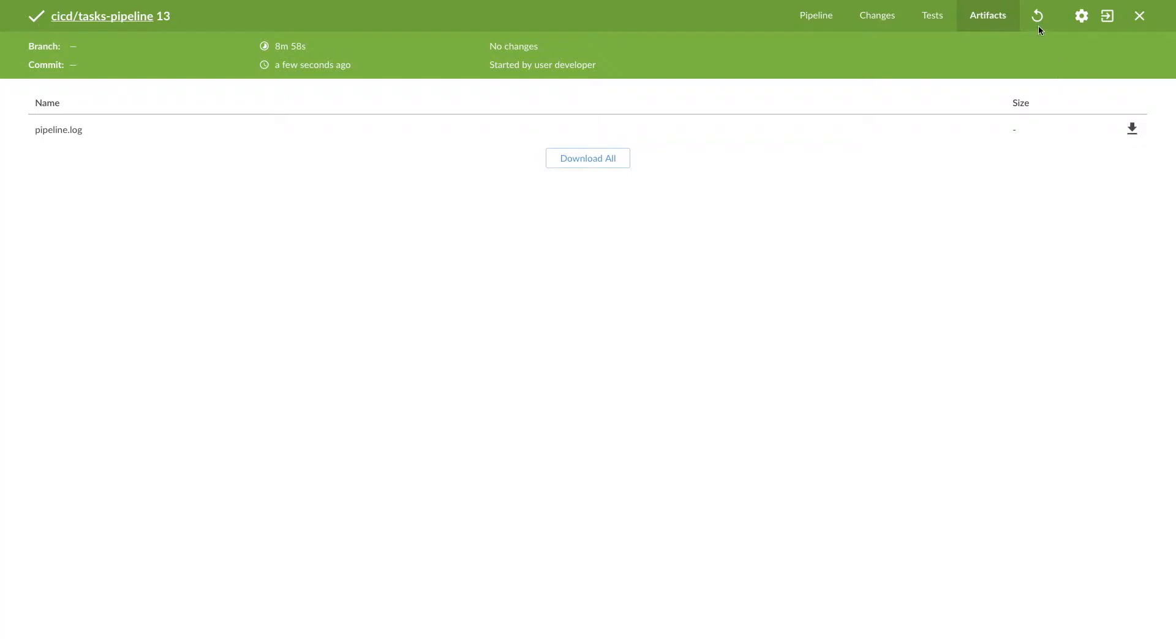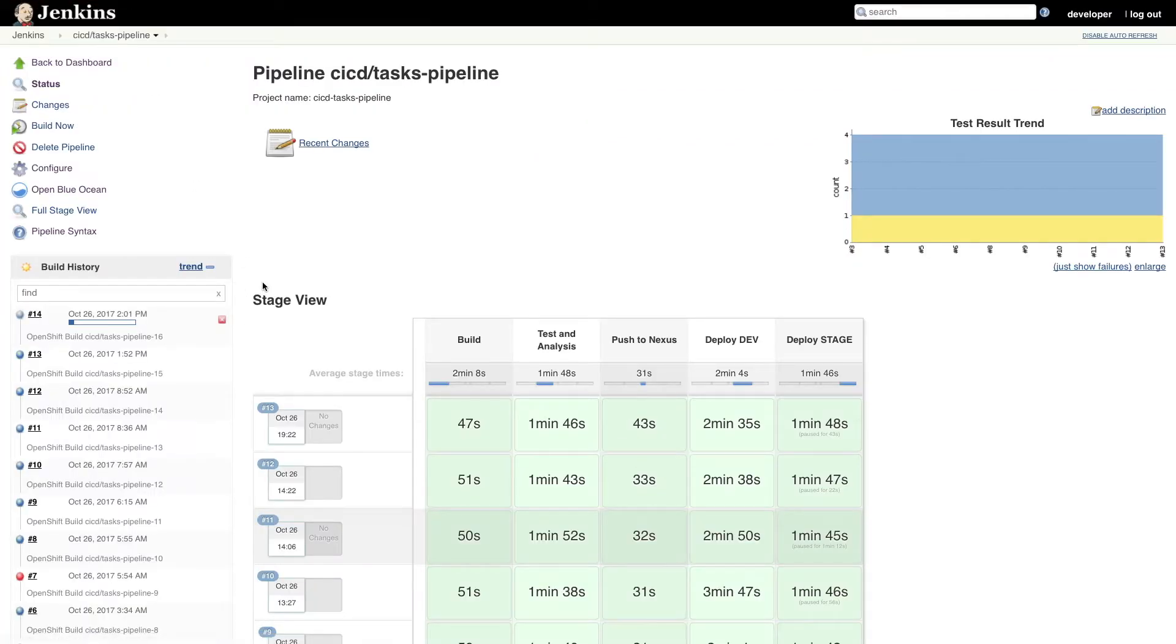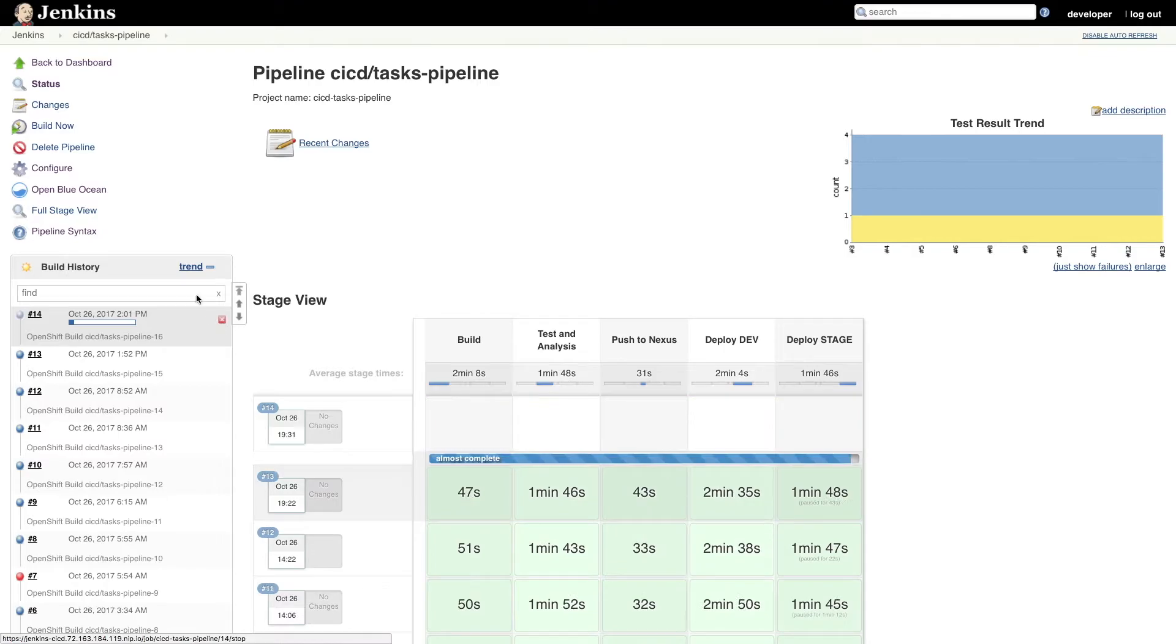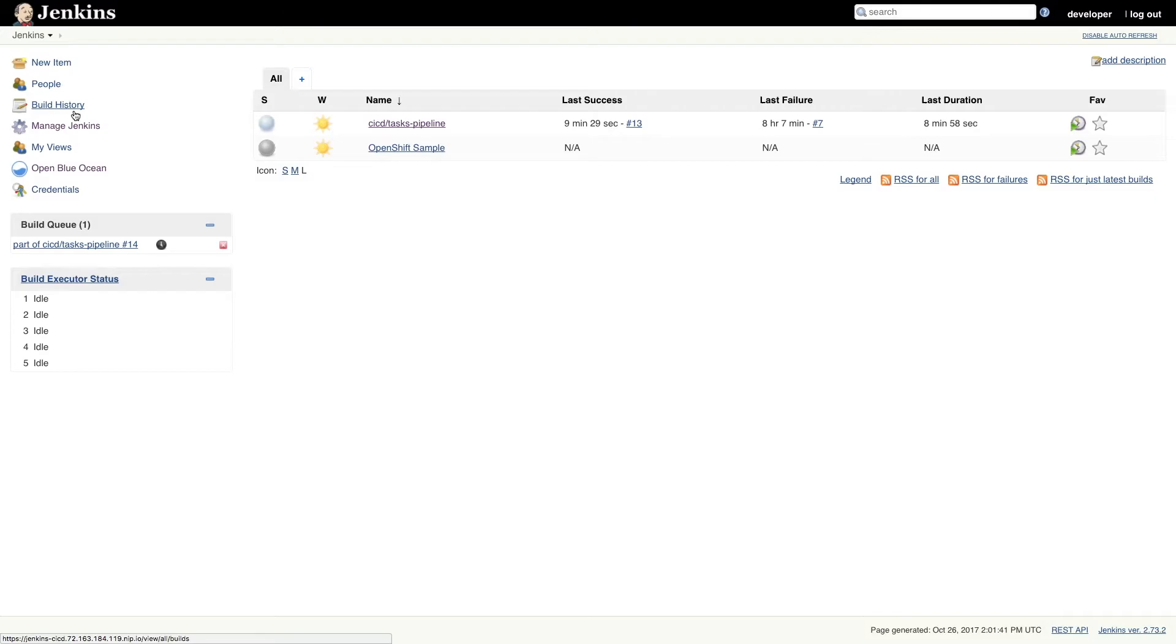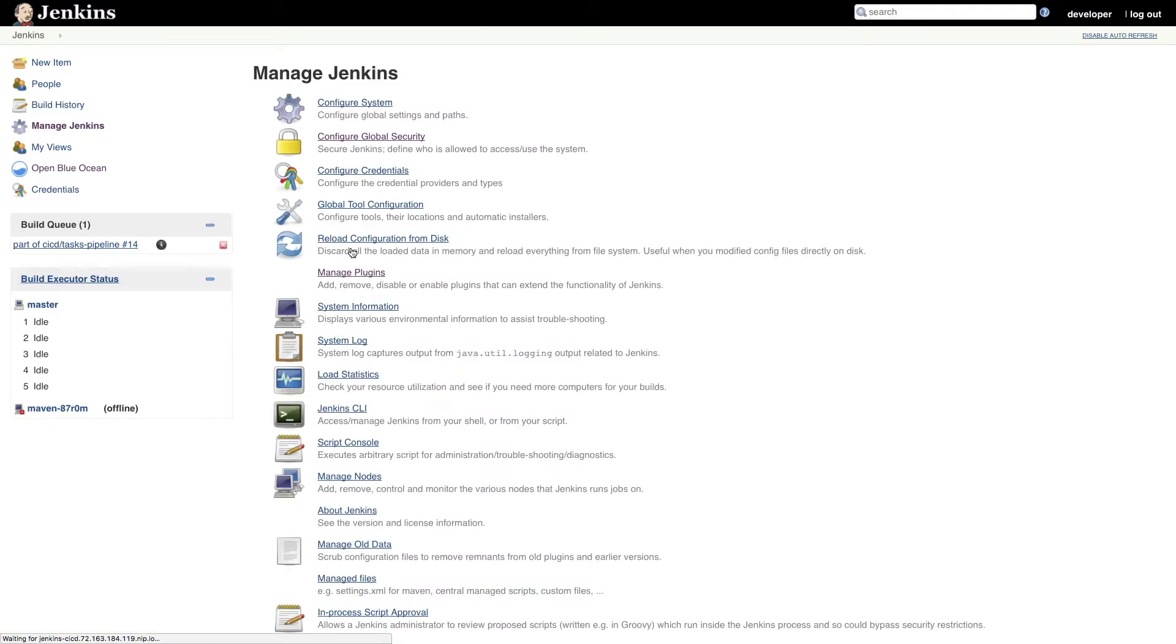Now let's go back to the Jenkins one more time. So here on Jenkins side, what we need to do is manage Jenkins, manage plugin.